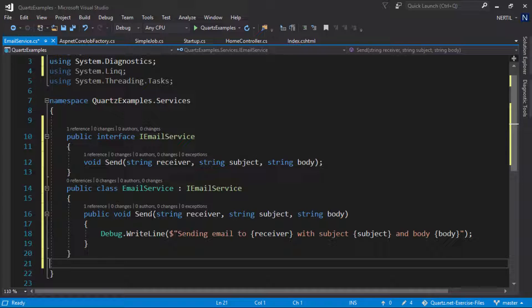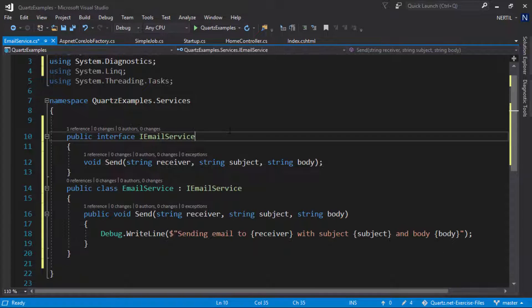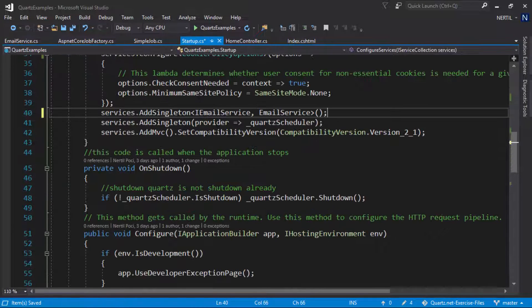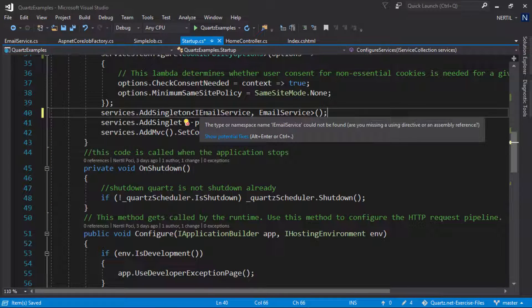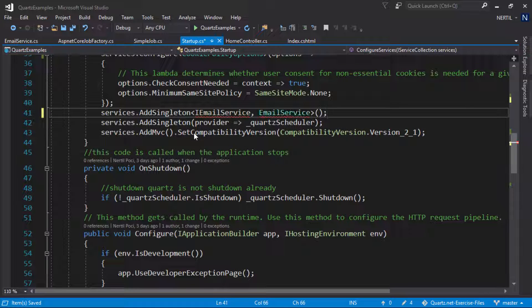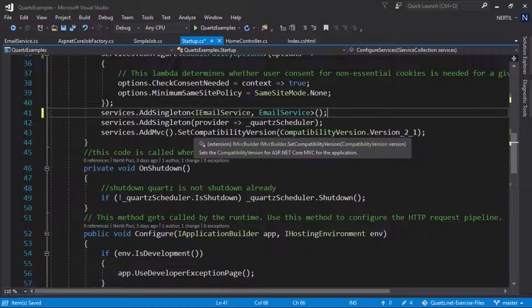The email service does nothing but just take in a receiver, subject and body and output that to the debug window. We only ever need one instance of the email service so we need to register it as a singleton.